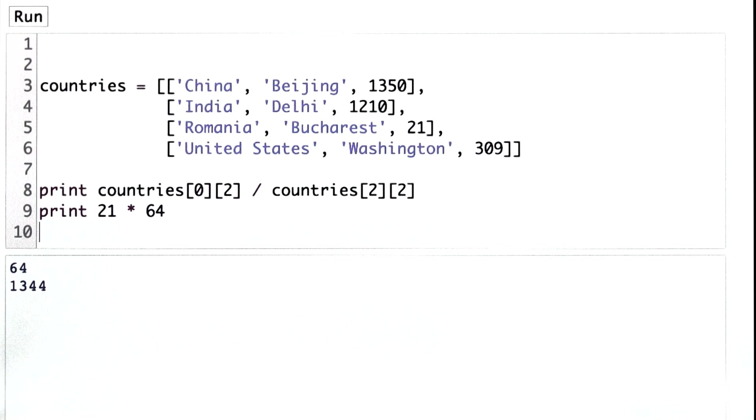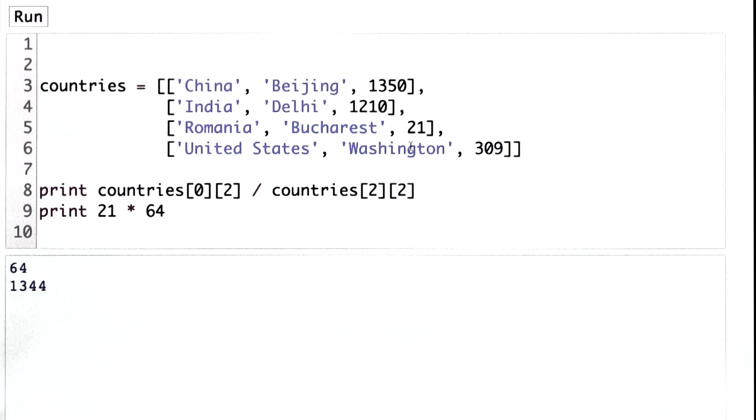If we wanted a more exact answer, we need to use floating point division. We could do that by changing the values in our list to make one a floating point number. Adding a decimal point would be enough.